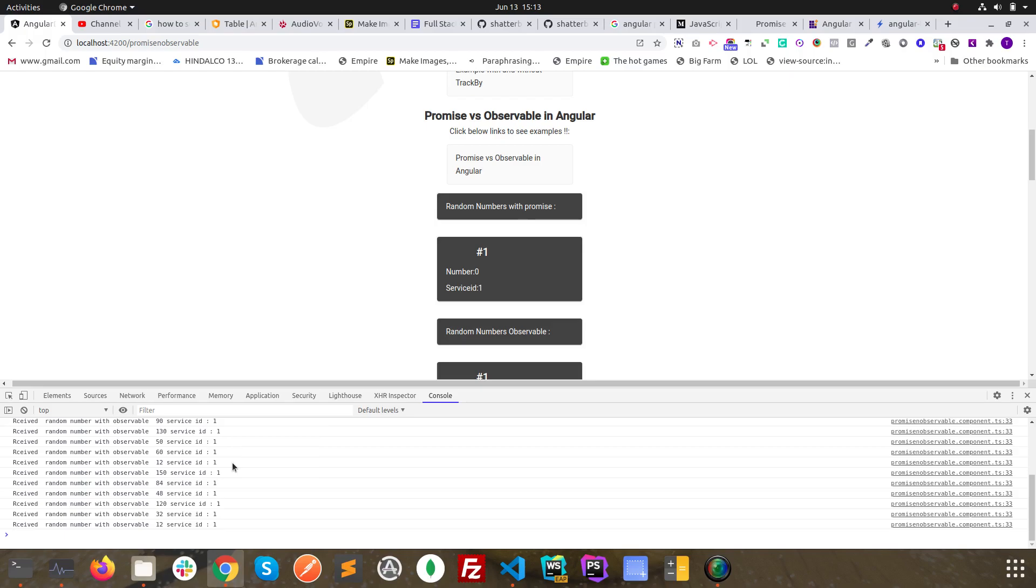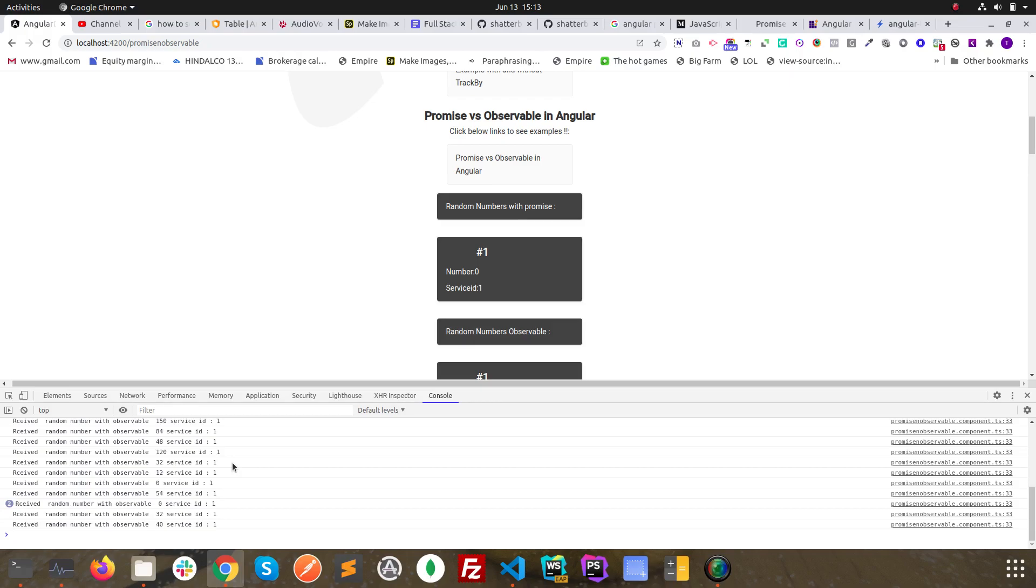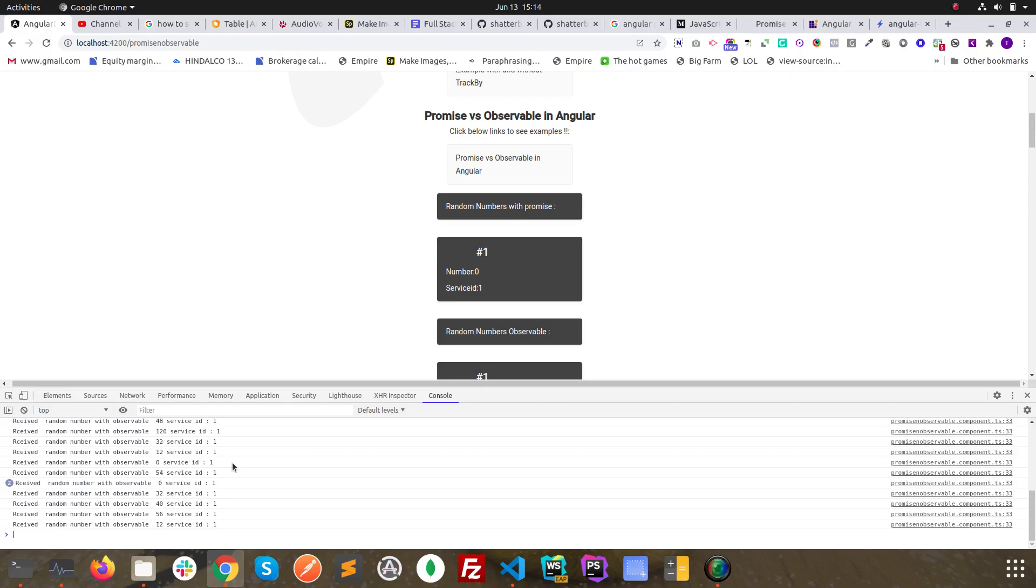Generally we can manipulate or modify or streamline the data with our needs. So this is a very modern technology rather than promise when we use subscription with observables.